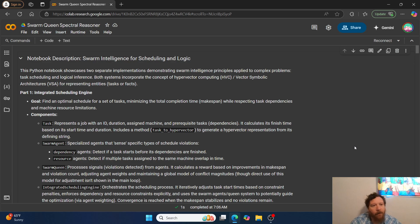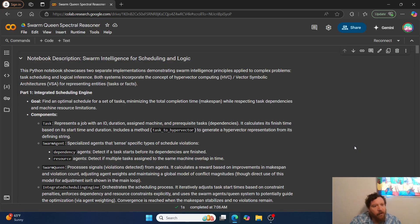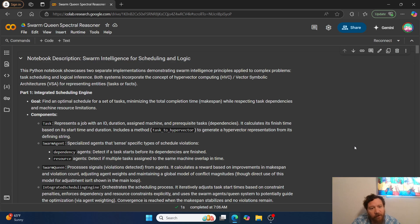With that, I'm going to showcase a model called Swarm Queen Spectral Reasoner. Shout outs to both Ben and Ash — I'm incorporating some of their research, specifically regarding hypervector components, the resonance components, and vector symbolic architecture. This Python notebook showcases two separate implementations demonstrating swarm intelligence principles applied to complex problems: task scheduling and logical inference. Both systems incorporate hypervector computing (HVC) and vector symbolic architectures (VSA) for representing entities, tasks, and facts.